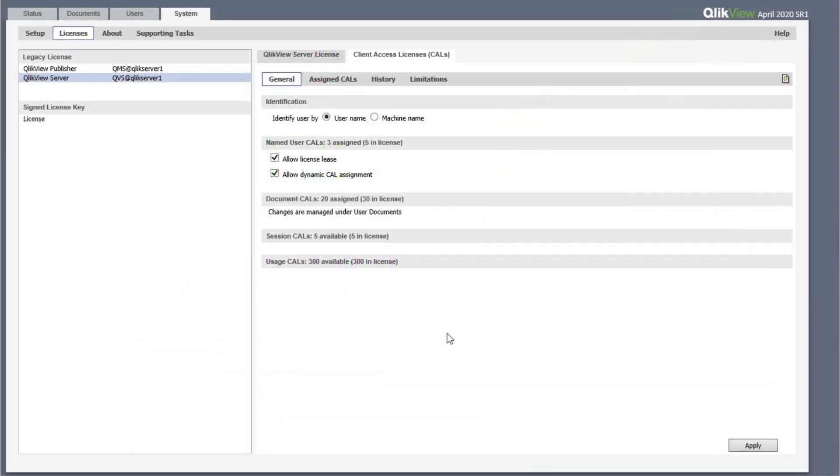When applying a signed license key to QlikView, the licensing model is converted to professional and analyzer access.